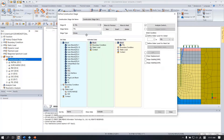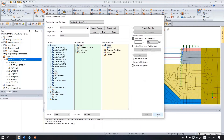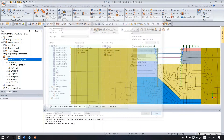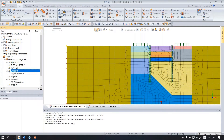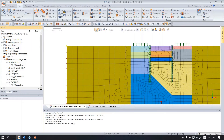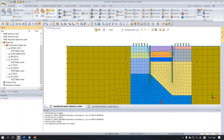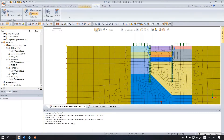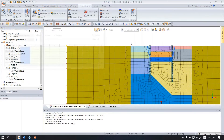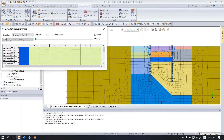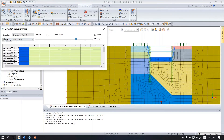I have now finished defining the construction stage and the analysis stage. Close this window. You can hide and show your water level by unchecking here. You can also verify your construction analysis stage using the stage simulator, and you can control the playback speed here.